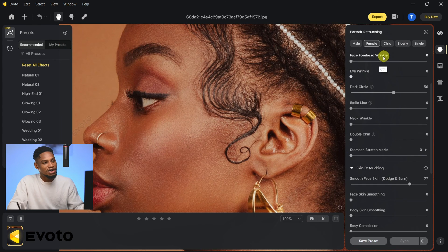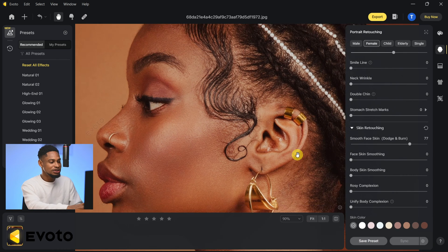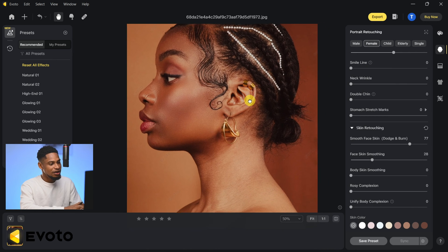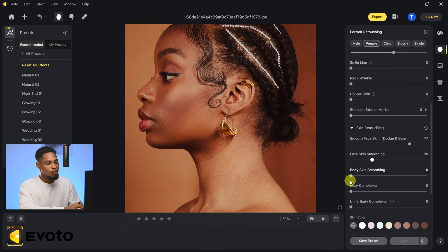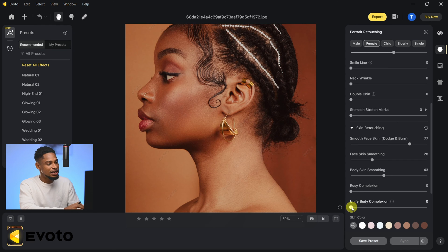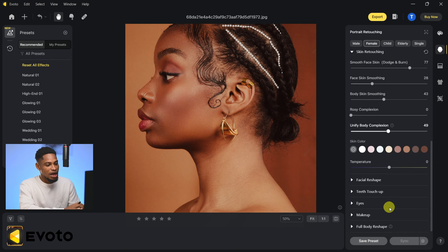After processing, we're back to Portrait Retouching. I'll adjust Face Smoothing — click on it and smooth out the face. Also click on Body Smoothing to smooth out the neck, because Face Smoothing only affects the face while Body Smoothing affects from the neck downwards. Next, click on 'Unify Complexion' to unify the color of the skin.